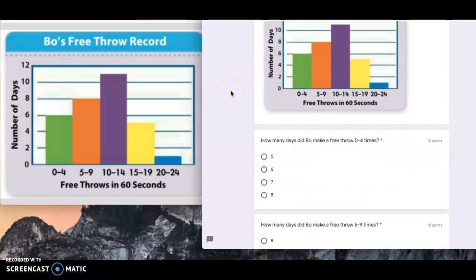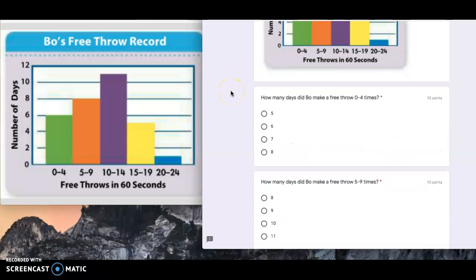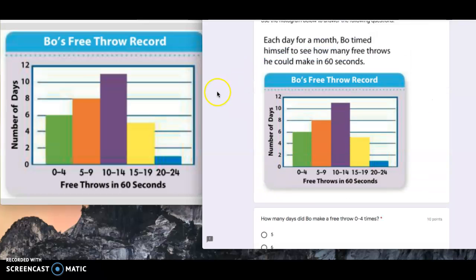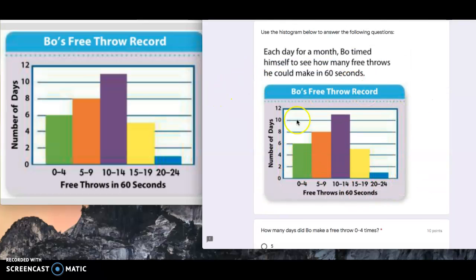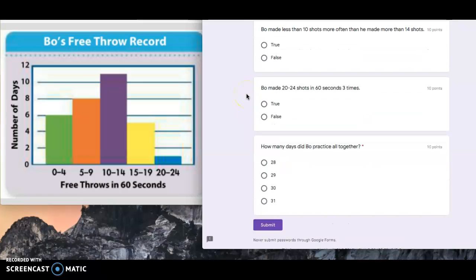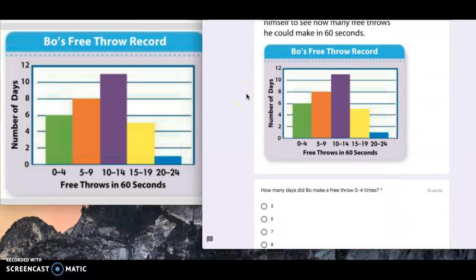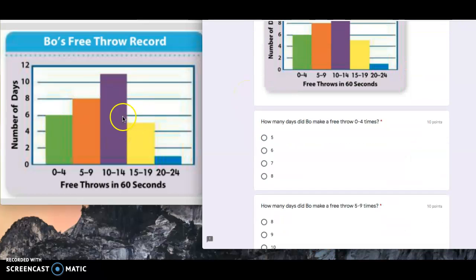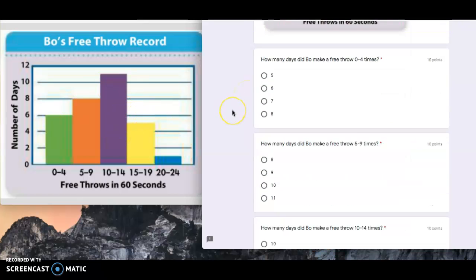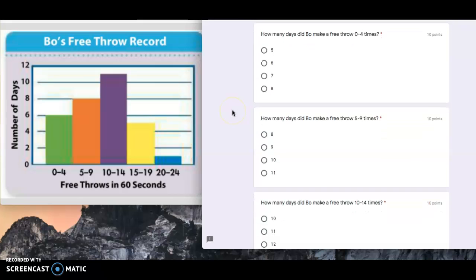The first question, and what I also did, I just took a picture of this graph and moved it over here. So I don't have to keep scrolling back and forth. I can just look to the side right here. The first question says, how many days did Bo make a free throw zero to four times? So this is the interval zero to four times.